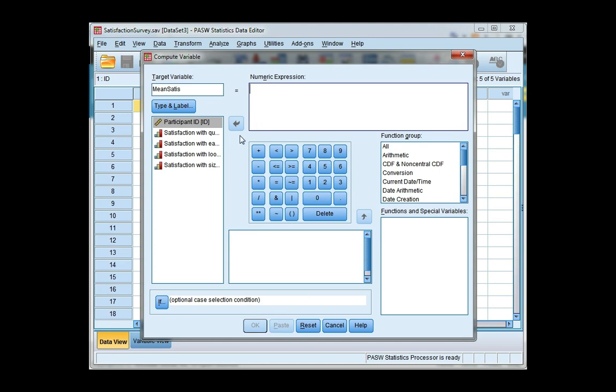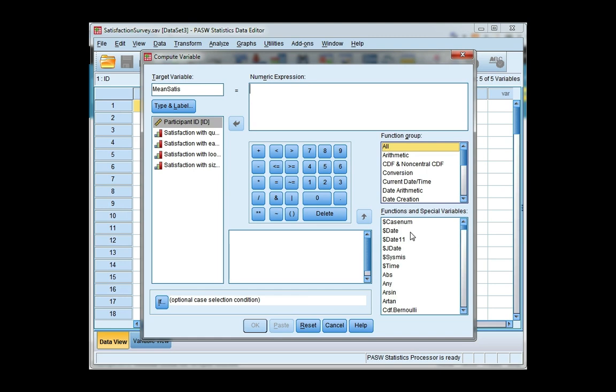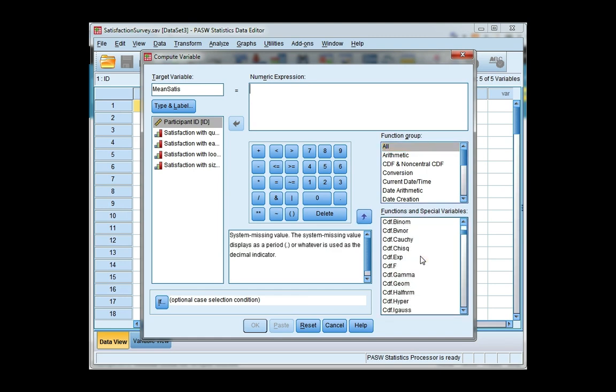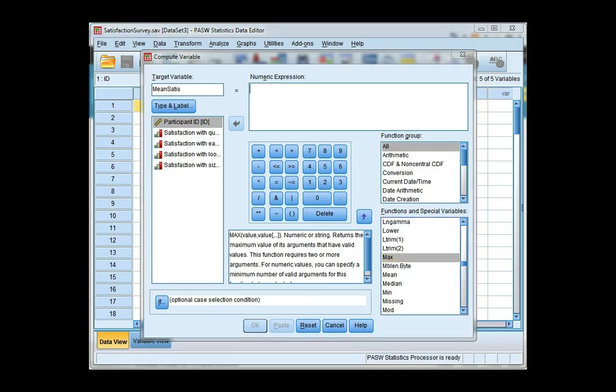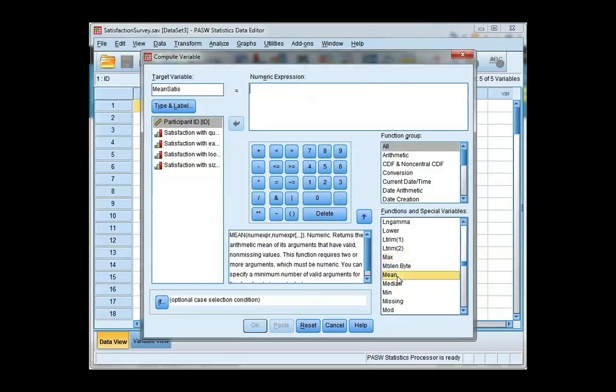There is a function in SPSS. If you click on all and then in the bottom find mean. If you hit M it takes you straight down to all the M's. Once you find mean you can either double click or you can use the arrow to move it up into the box.